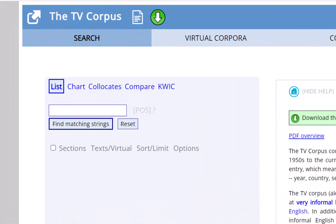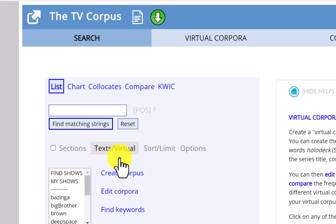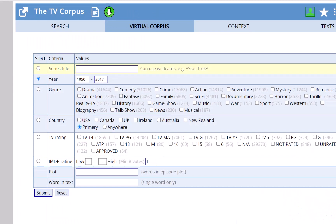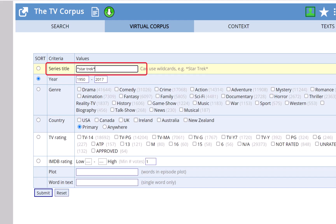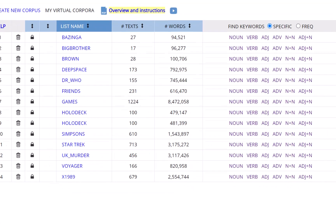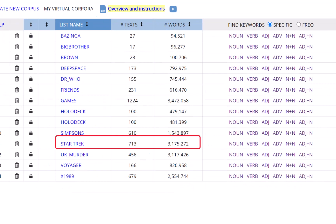Let's see one more example. In the 325 million word TV corpus, we'll choose Text Virtual and then Create and then we'll type in, for the series title, Star Trek, using asterisks as wild cards to make sure that we find all of the shows. We then have a corpus of more than 3 million words of text in 713 episodes, all within just a few seconds.